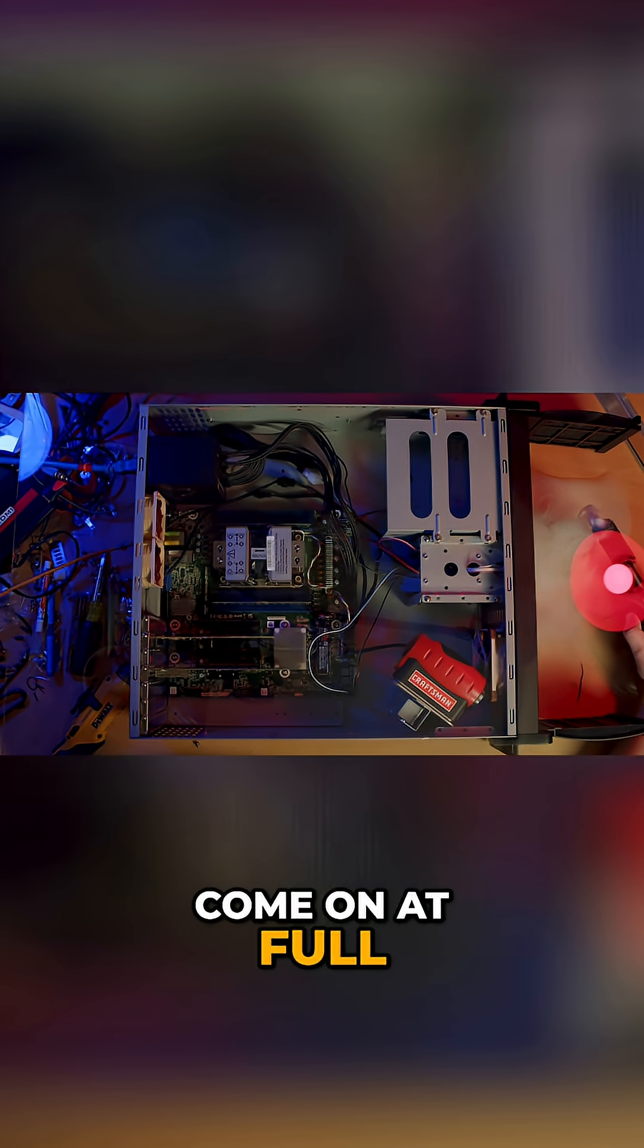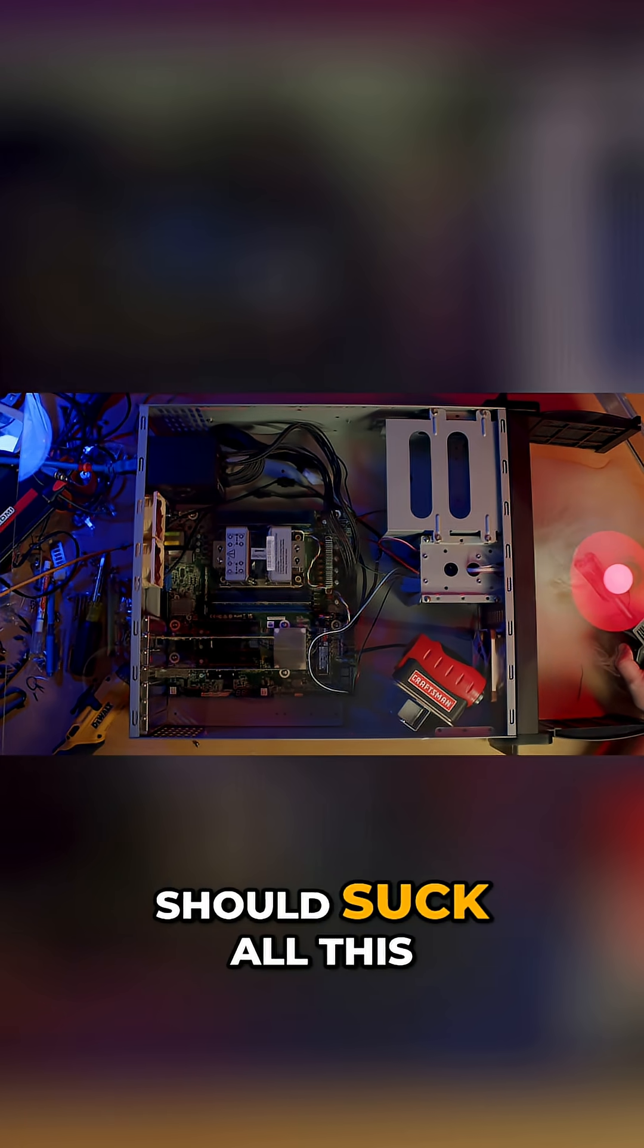...will come on at full whack when I first turn power on and should suck all this right through. Oh! Oh yeah!